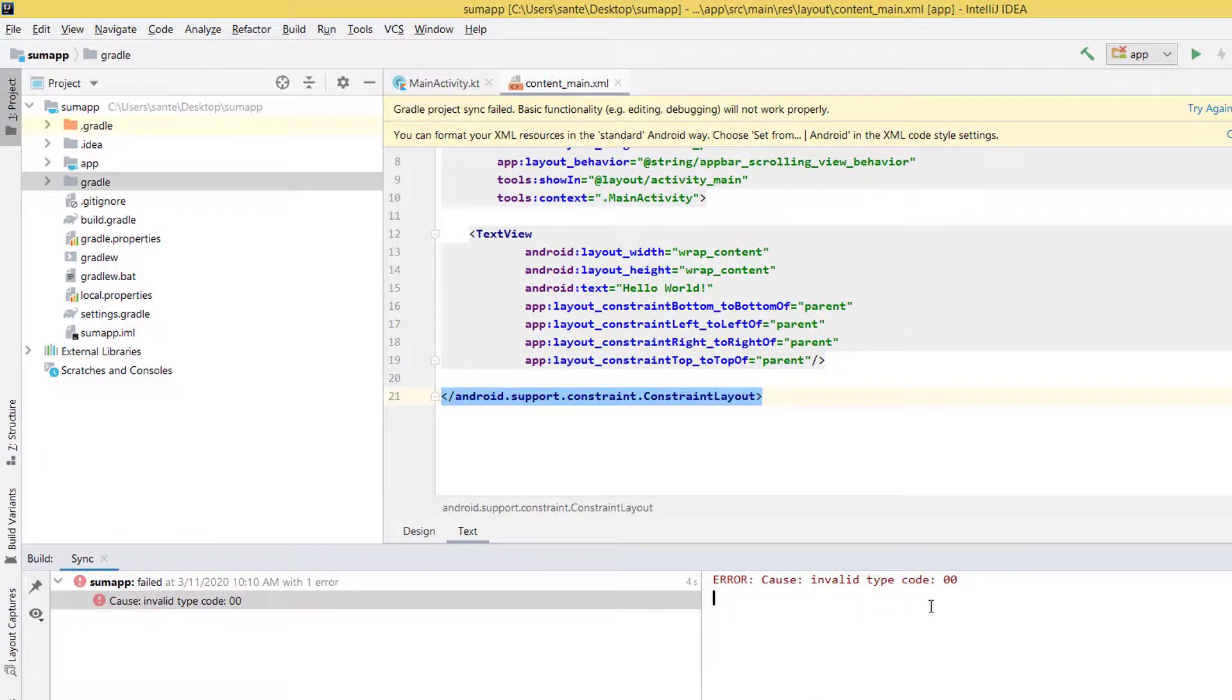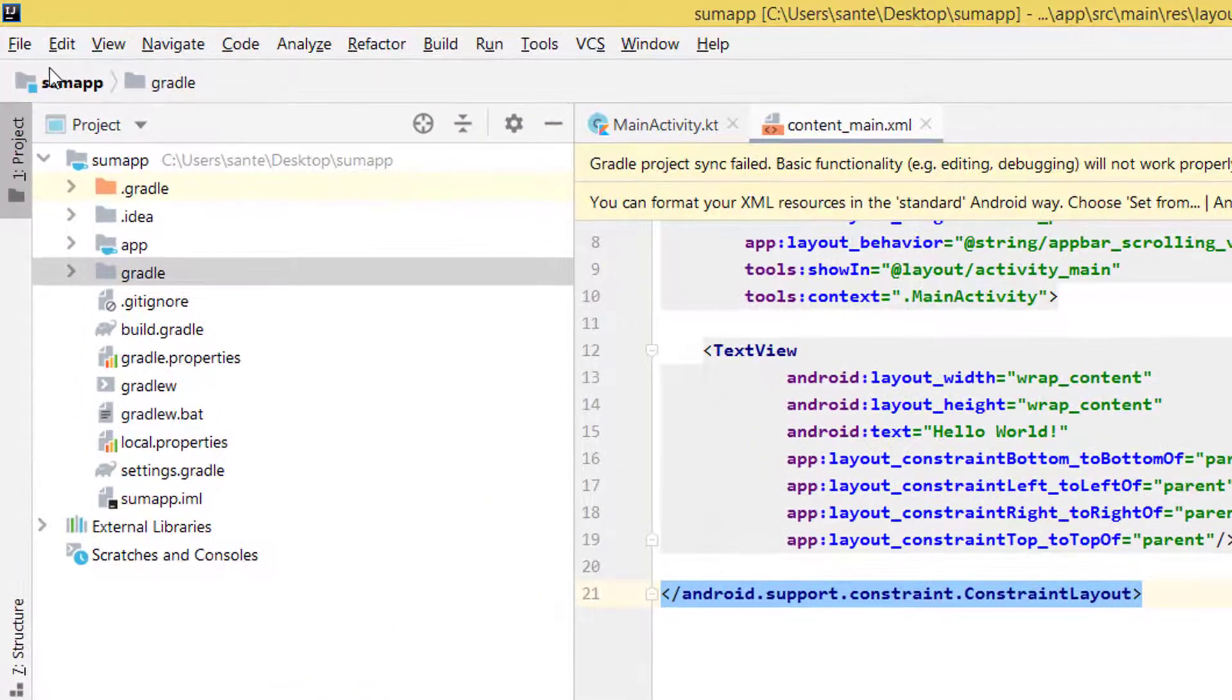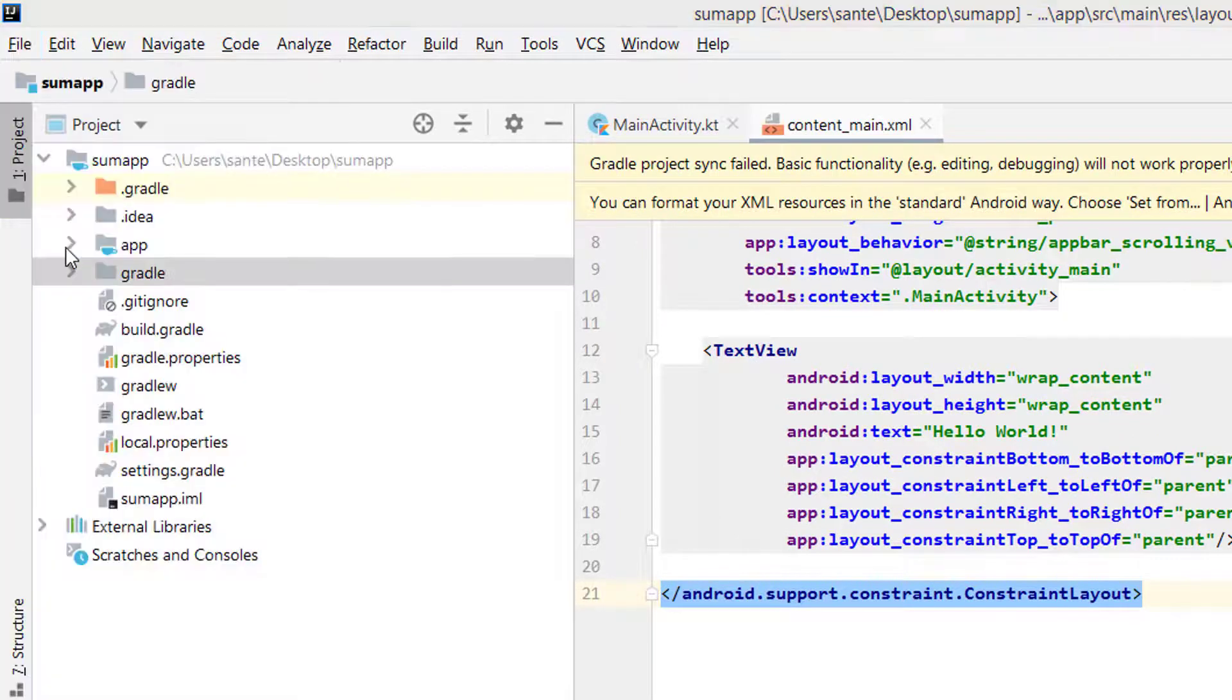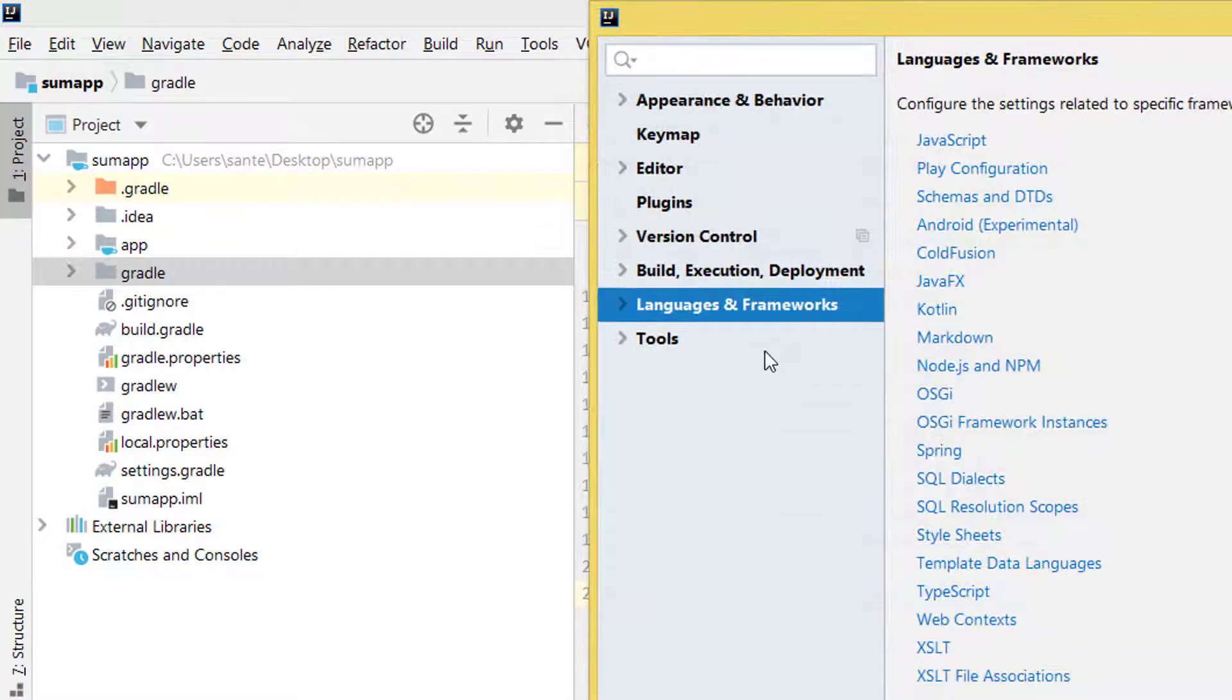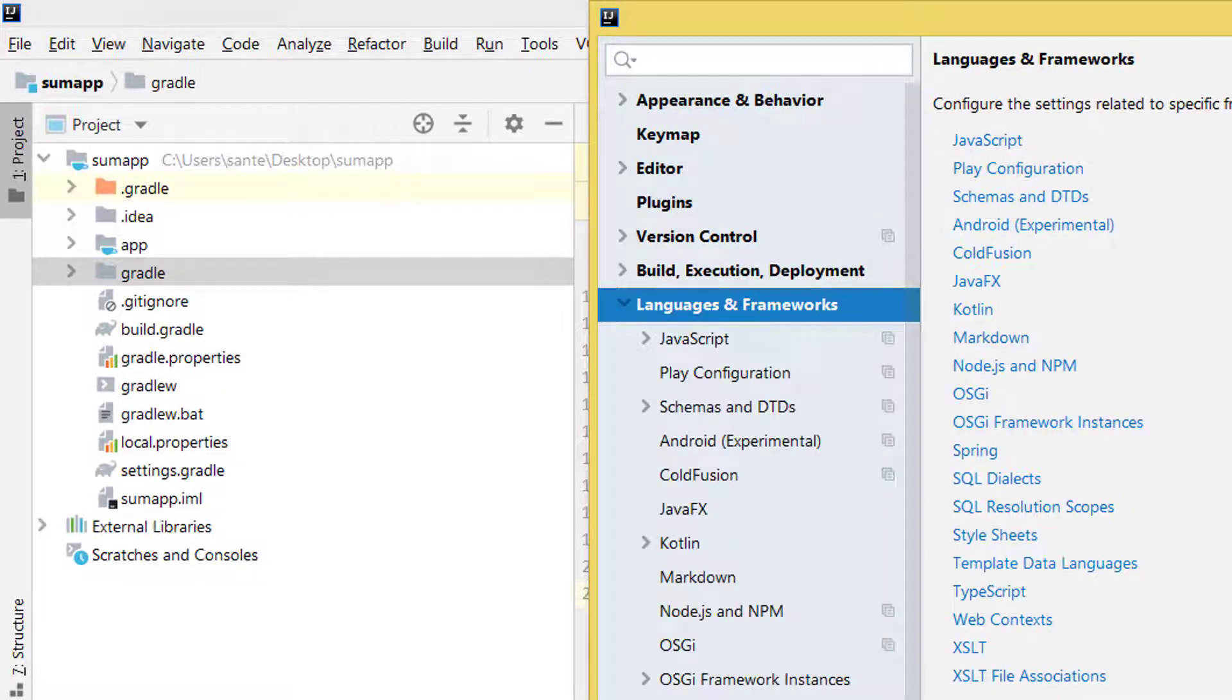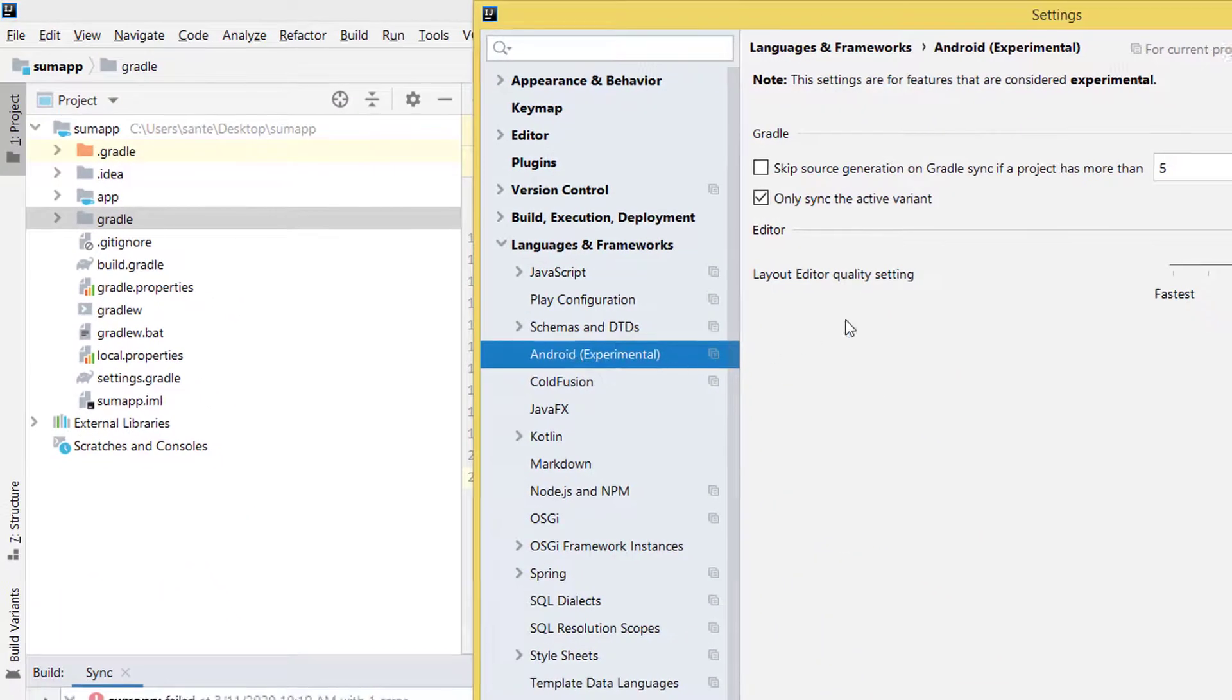In case you come across the same error, click on File and go to Settings. Under Settings, you have Languages and Frameworks - open that one, and then go to Android experimental.